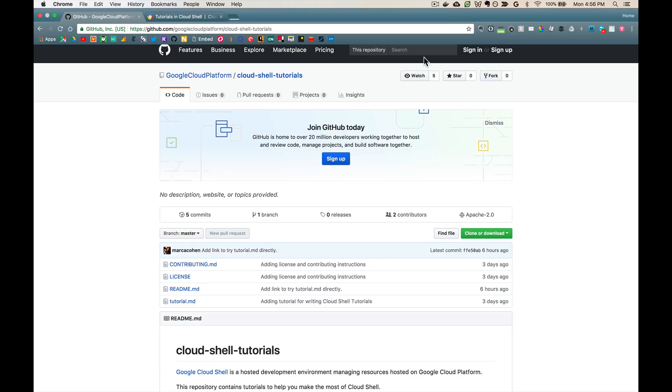Hi, I'd like to show you a cool new way to create interactive tutorials that you can run right inside the Cloud Shell environment.